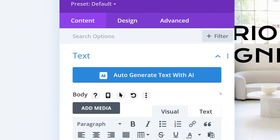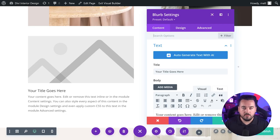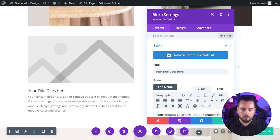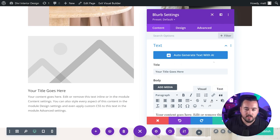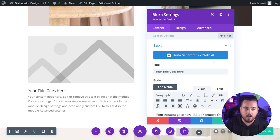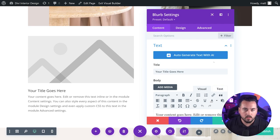Some modules will include an auto-generate text with AI button at the top of the content options. This allows you to auto-generate all the text input areas available for a certain module. For example, if you're using a blurb module, you can click auto-generate text with AI to generate content for the title and body area of the module with a single click.